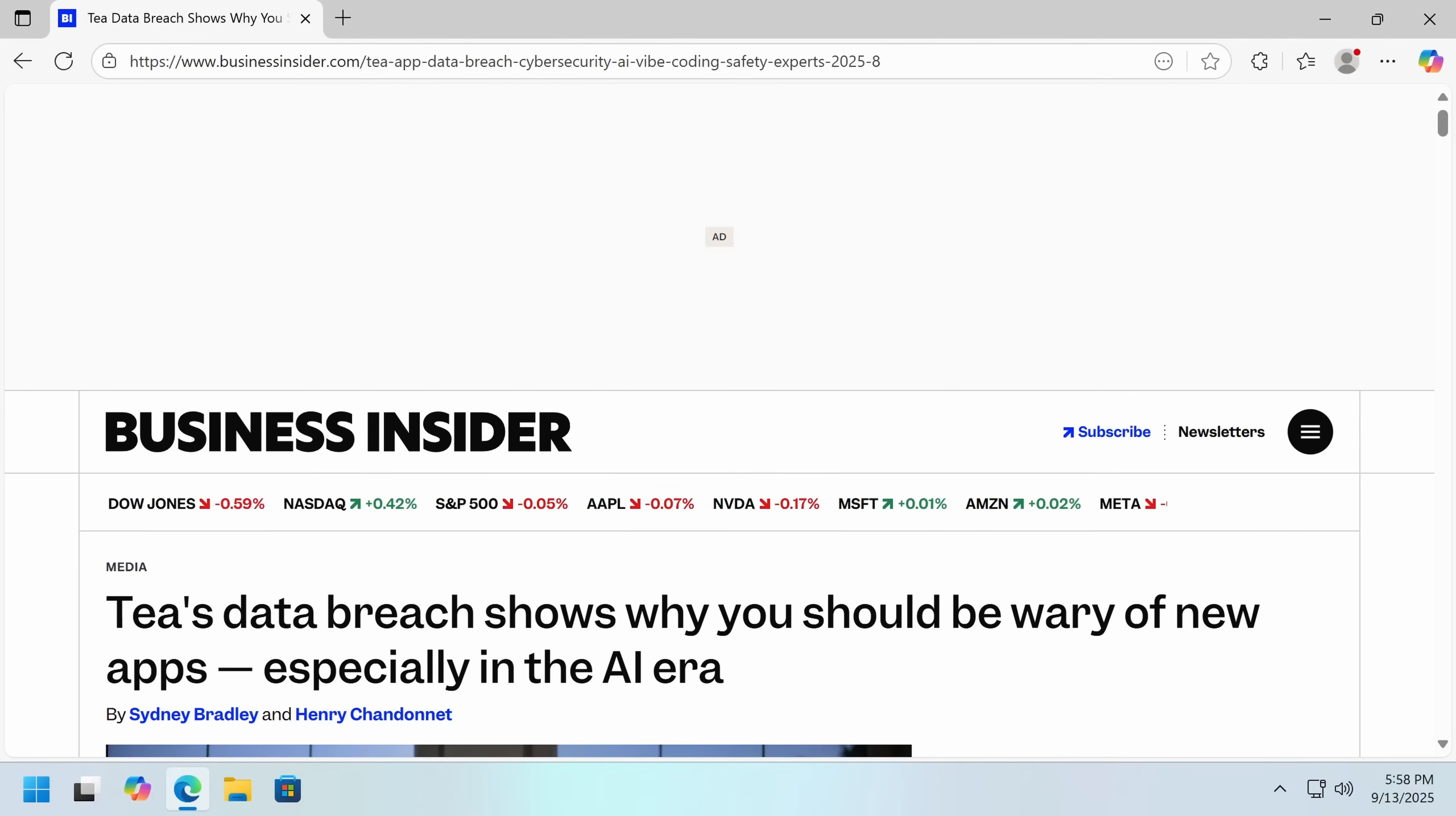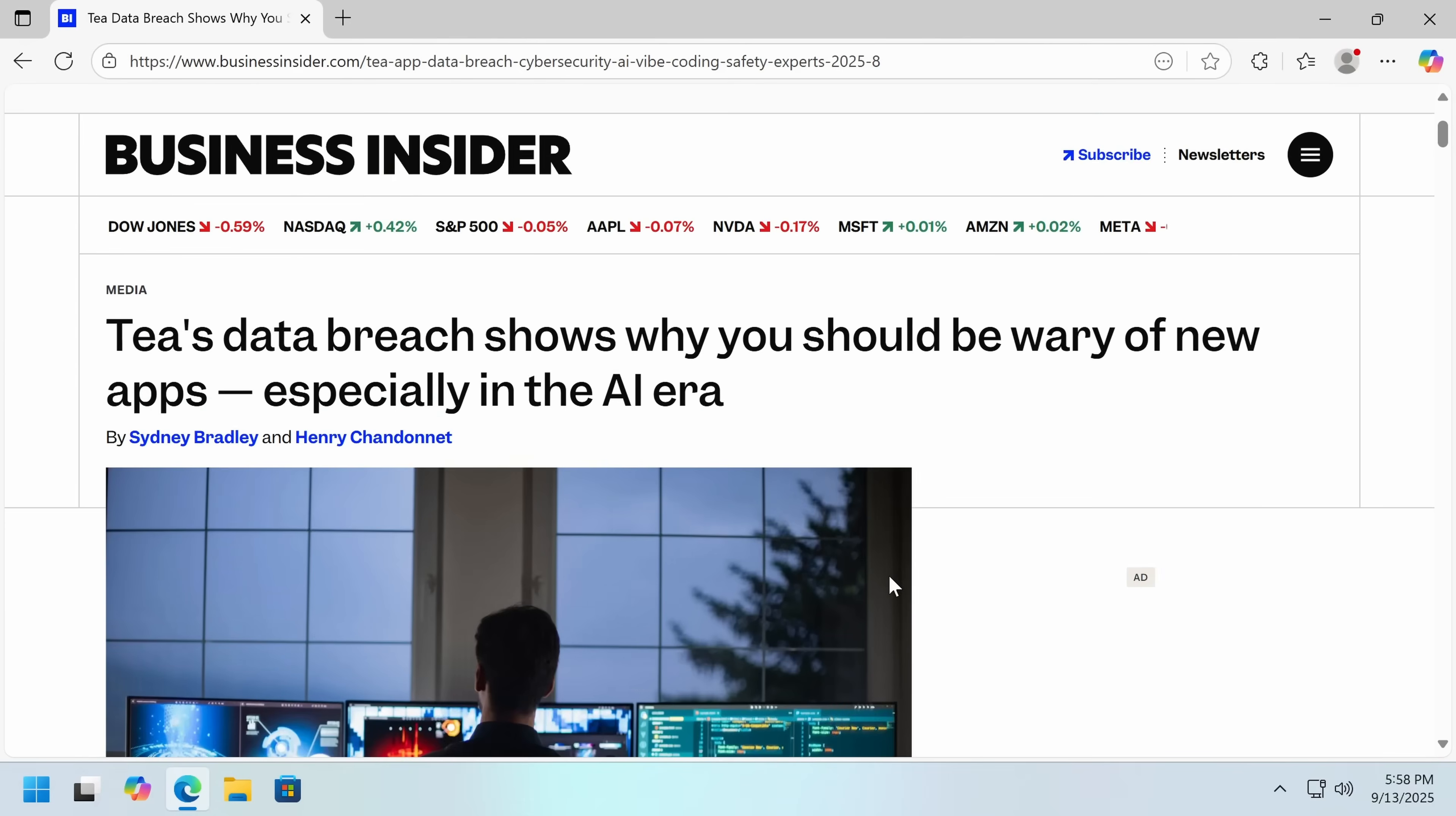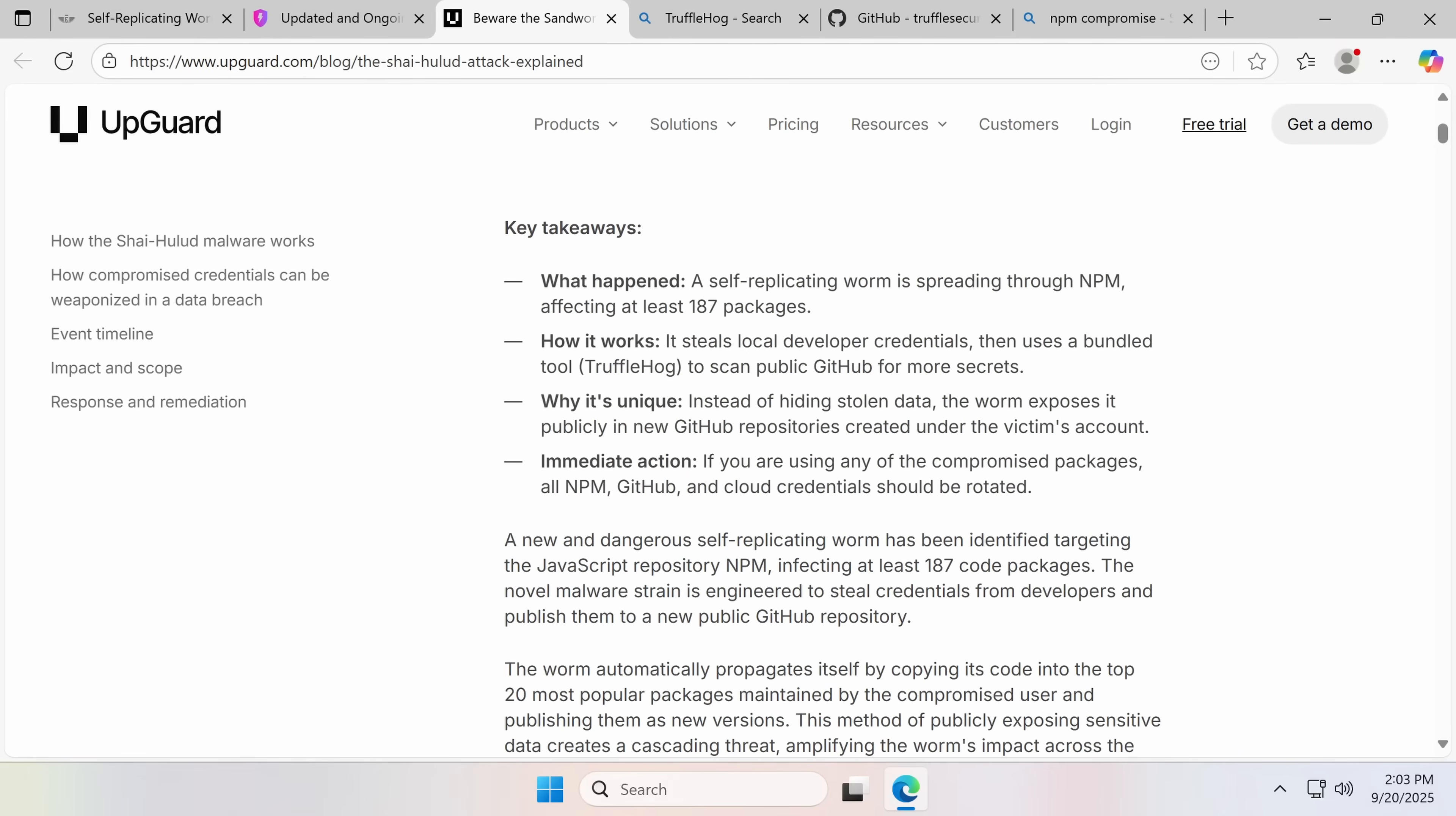CodeRabbit CLI, code at terminal velocity, review at terminal velocity. Never let your dating safety app accidentally become a data-sharing nightmare because an AI hallucinated a debug endpoint. Thank you to CodeRabbit. Now back to the video.